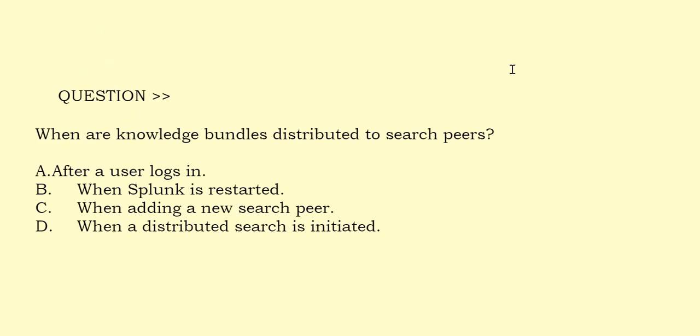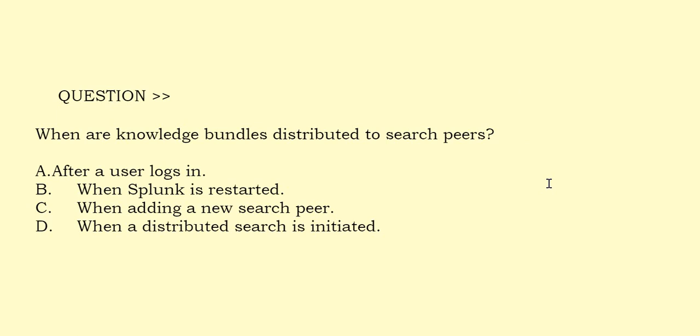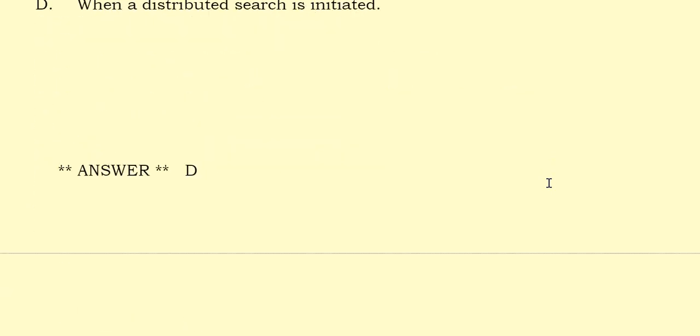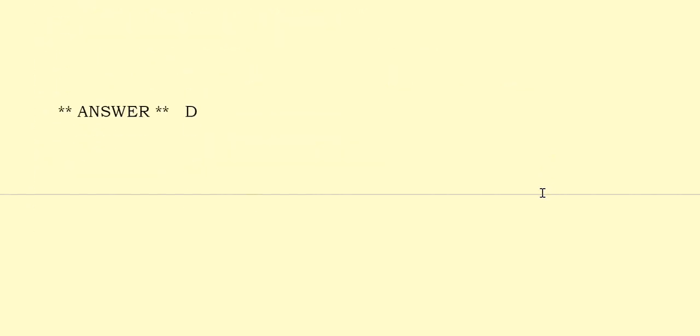When are knowledge bundles distributed to search peers? Option A: After a user logs in. Option B: When Splunk is restarted. Option C: When adding a new search peer. Option D: When a distributed search is initiated. The correct answer is Option D.